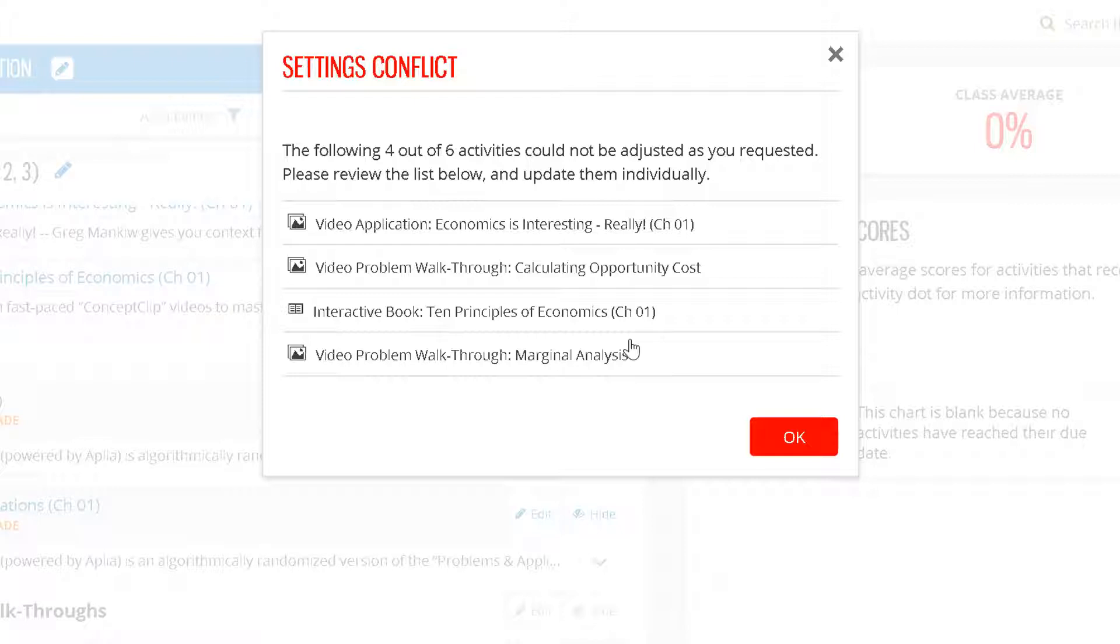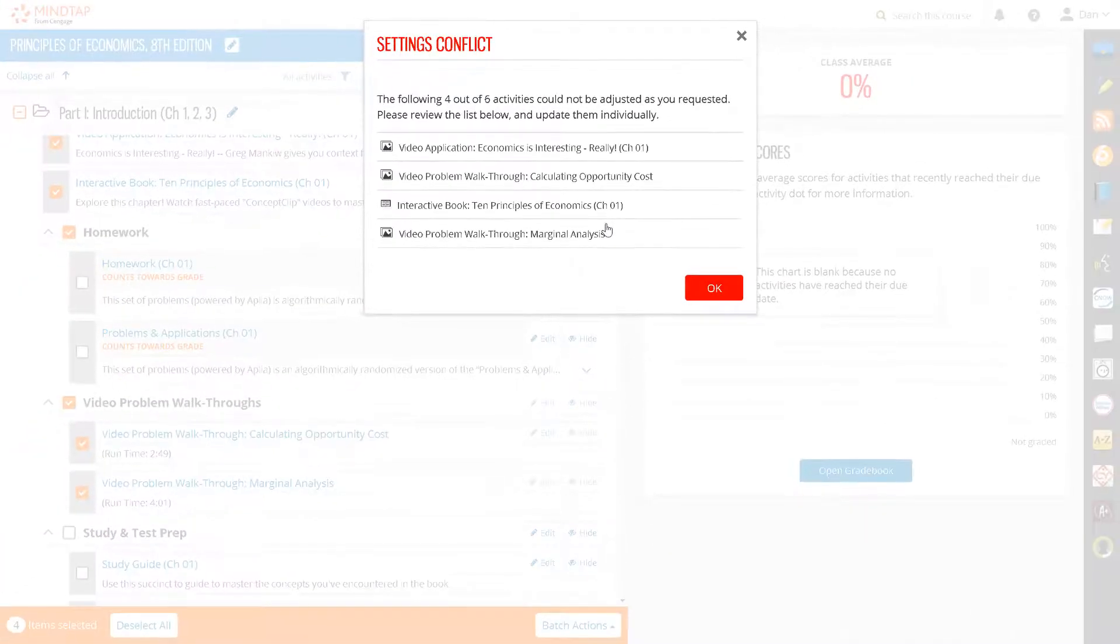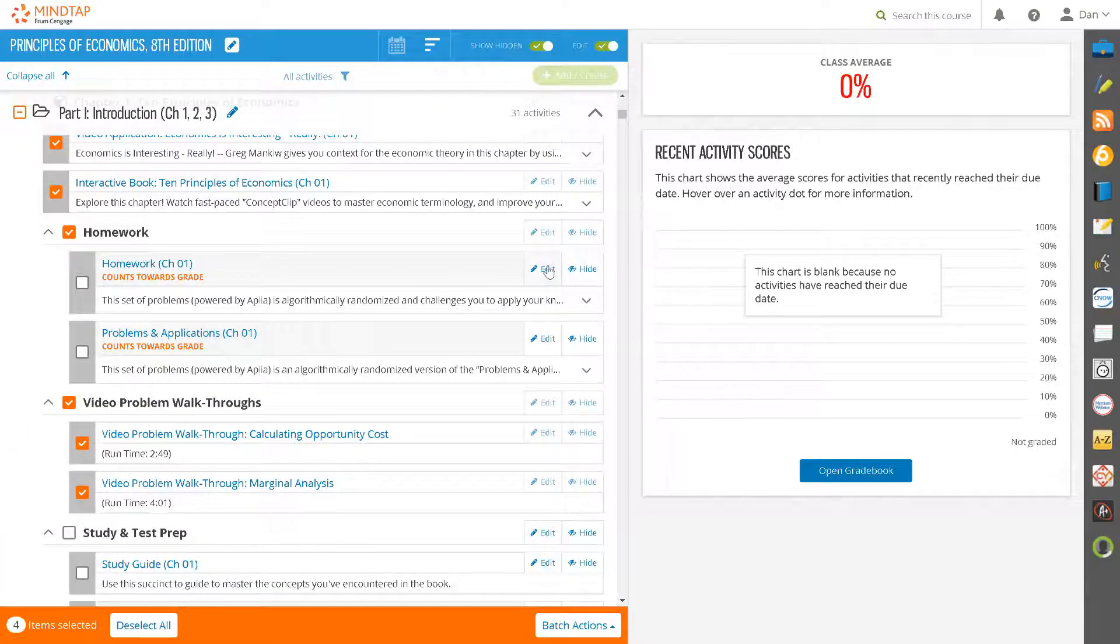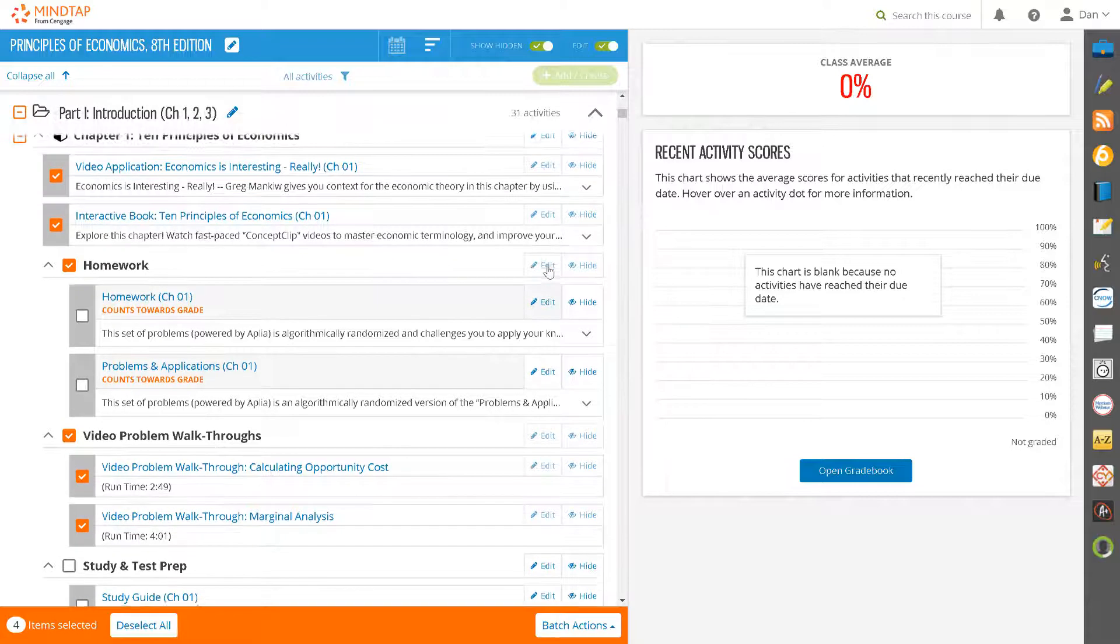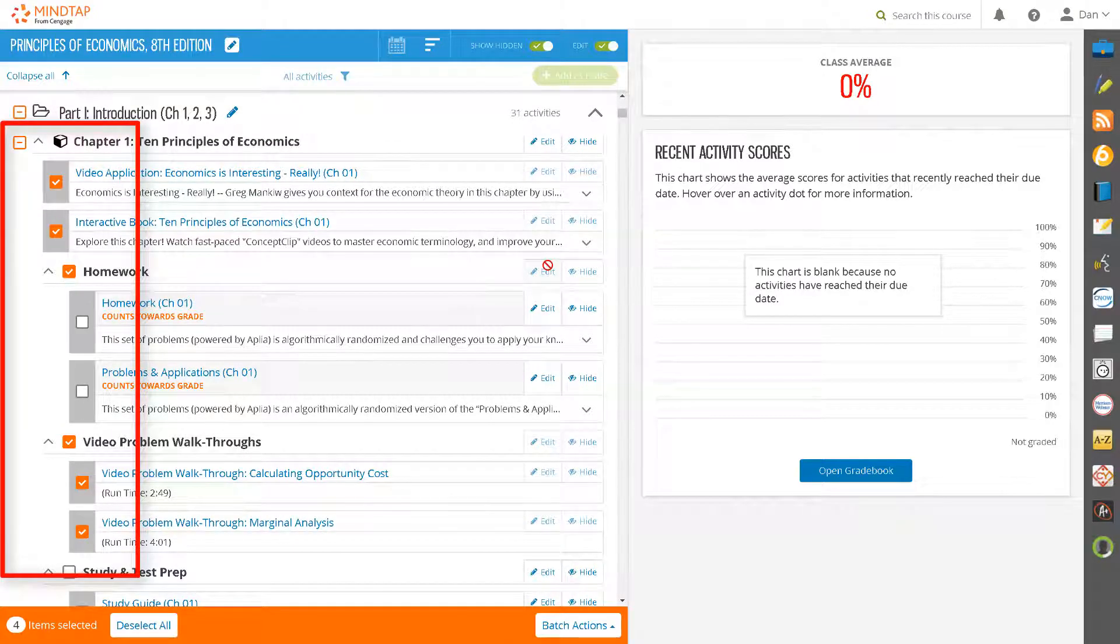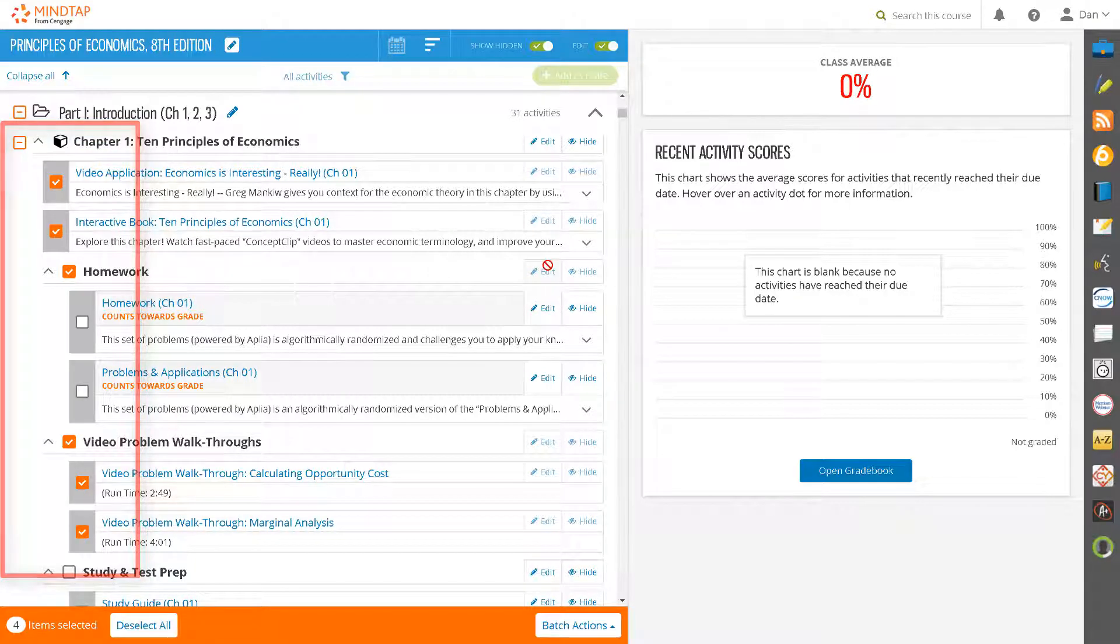The requested change had been to make all the activities into Graded Activities. However, video applications, video problem walkthroughs, and the interactive book do not have the option of becoming graded, so no changes were made to these activities. The 4 Conflict Settings assignments will remain marked with an orange checkmark so that if they could be changed individually, you would be able to quickly see those activities that had not been changed and act accordingly.